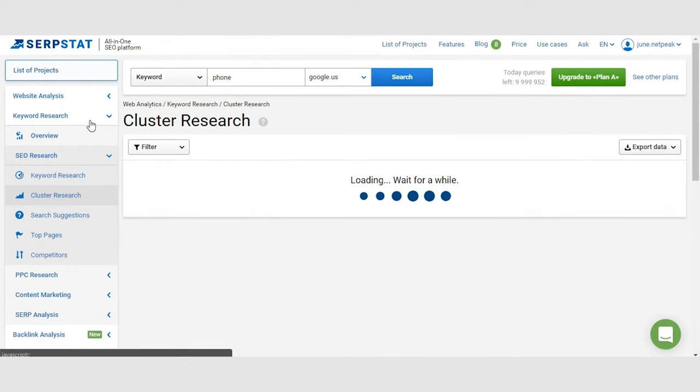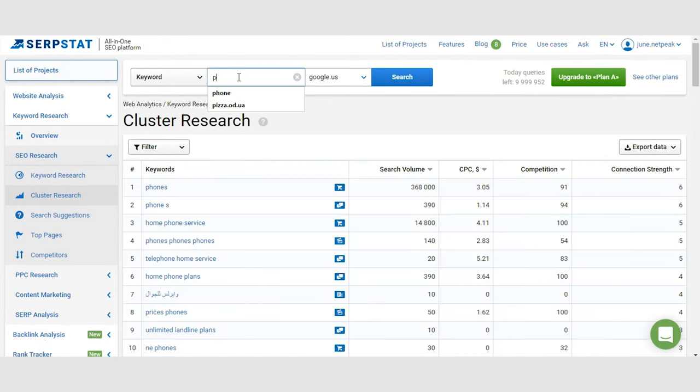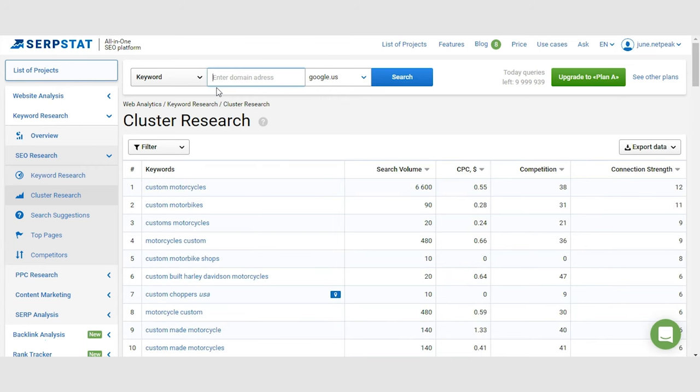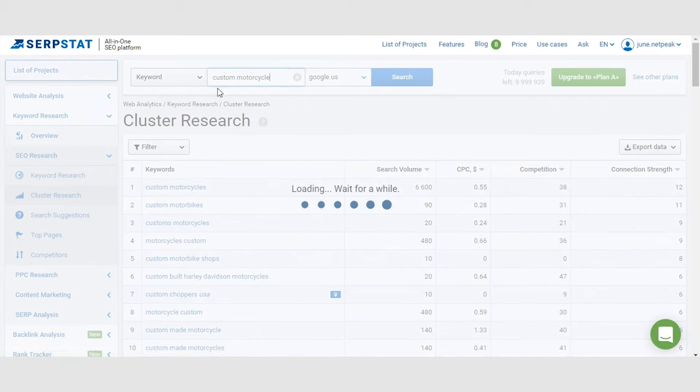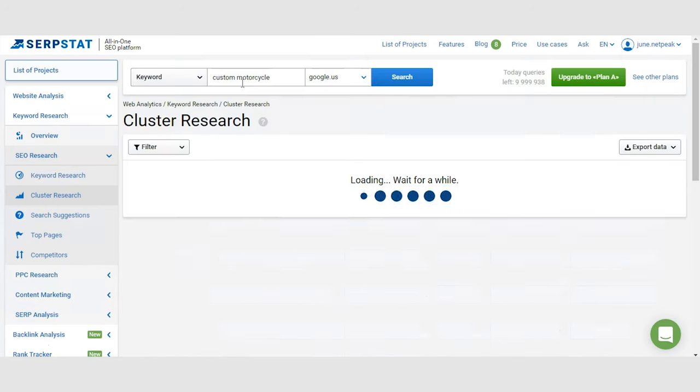The next tool I want to show you is called Cluster Research. It's basically a tool for finding LSI keywords. If you don't know what those are, I'll explain as simply as I can. For example, you can enter one keyword and we'll find a semantically similar one by analyzing documents in the search engine.